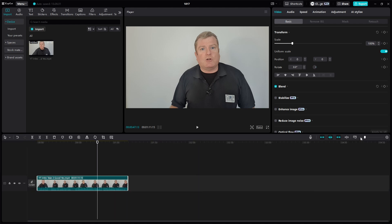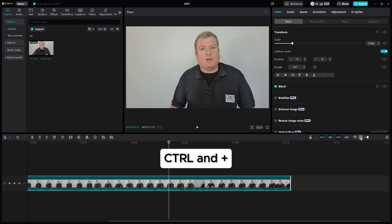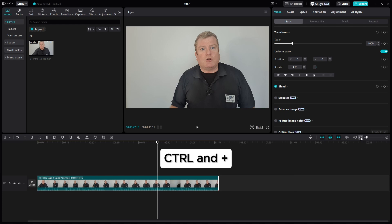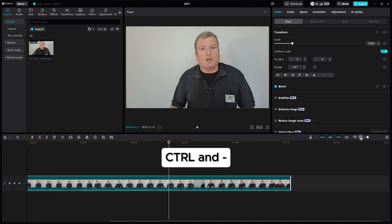Another way is using shortcut keyboard control on PC and command on the Mac. So control and plus zooms in, control minus zooms out. I'll zoom in a bit.